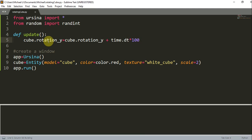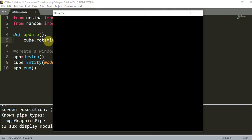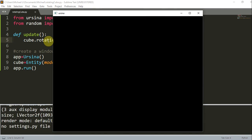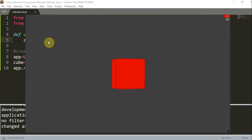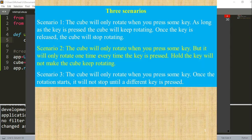Now if I run this, it should give us a rotating cube around the Y axis — and there you go. Now what if we want to control when the cube starts and stops rotating? Is it possible to have control by pressing some keys on the keyboard? Well, the simple answer is yes. There are three scenarios for this, and we're going to talk about each of them one by one.